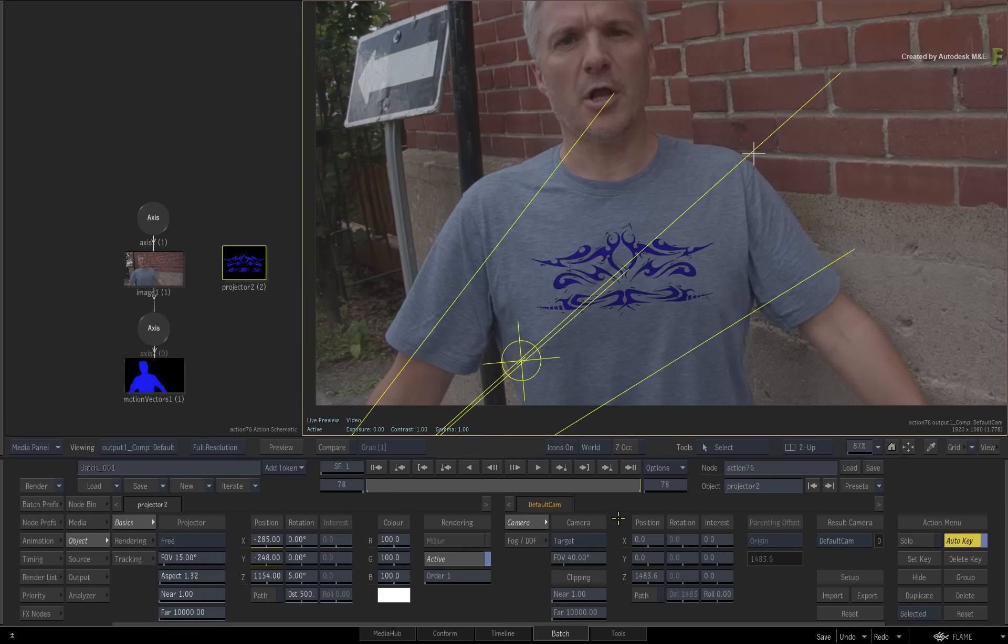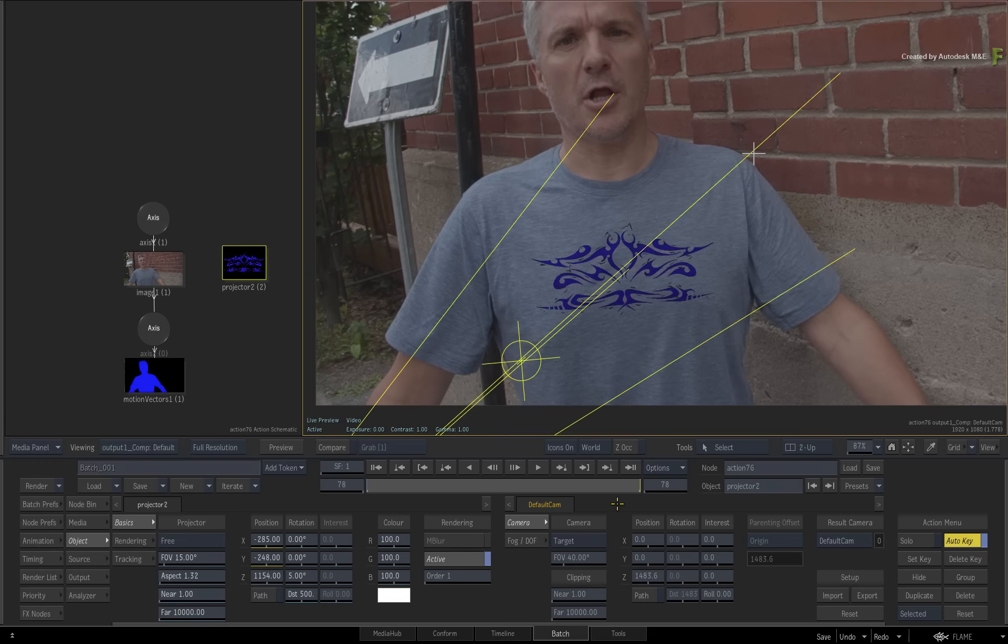Remember that when you set multiple references, you'll probably need to animate your projection to realign the logo to the new reference frame.